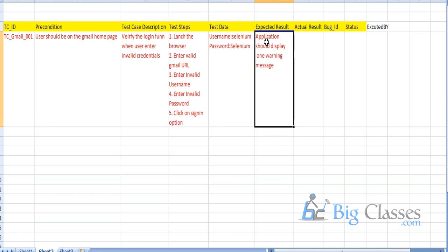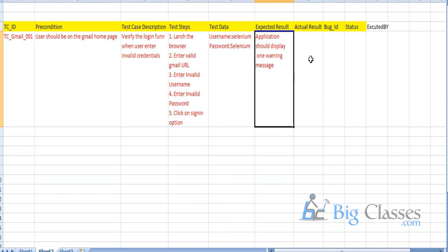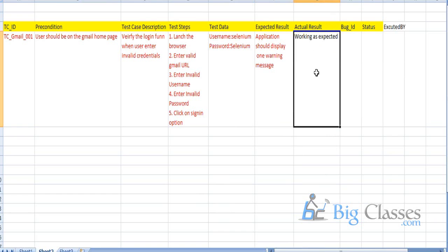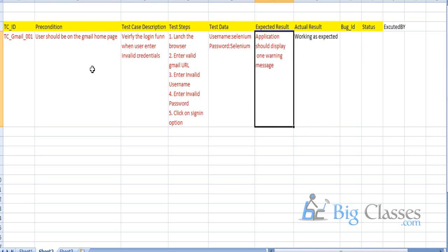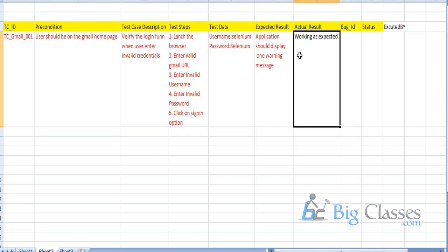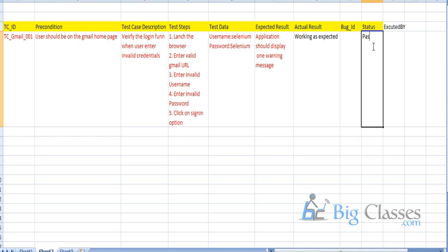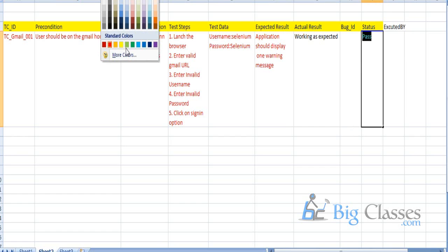The expected result was that the application should display a warning message. If the warning message appears, we document it as 'working as expected' and give a status of 'pass'. If the expected result and actual result are not the same, we have found a bug and give a status of 'fail'.